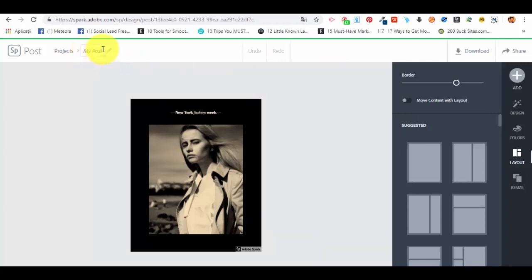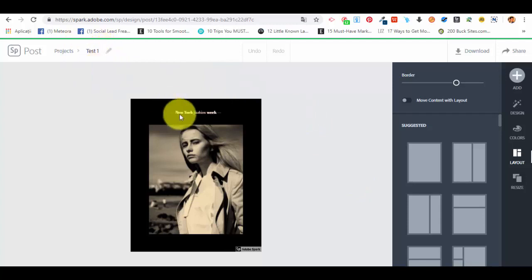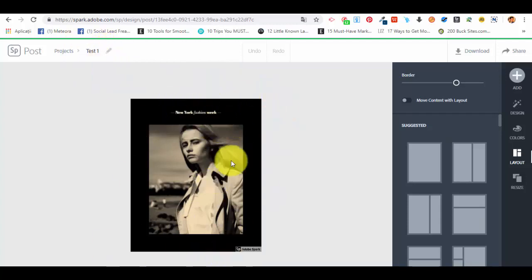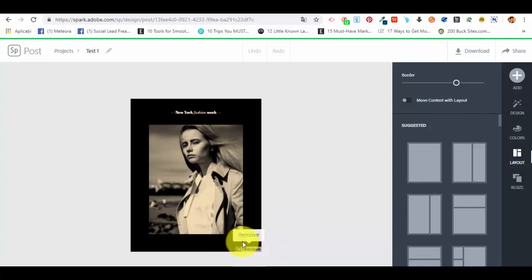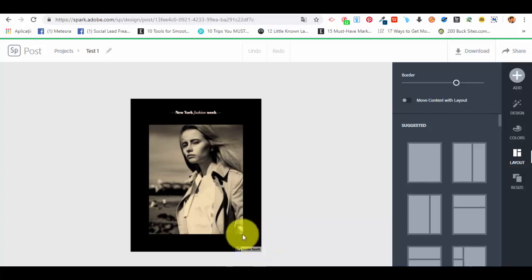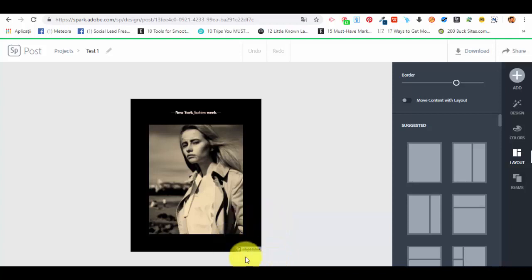As you can see this is the canvas where you are actually editing your new graphic. First of all you can give it a name here, let's say this is test one. This is the actual preview of the project. What you will see with Adobe Spark with the free version is that it has this small watermark with Adobe Spark. It's on any type of project you do, even if it's graphics, web pages or videos.